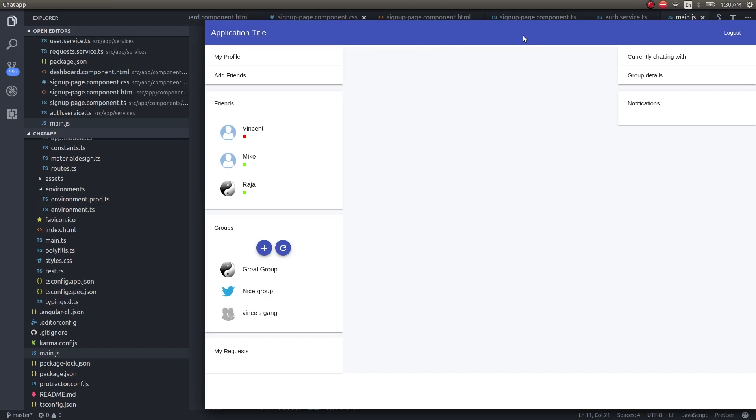In our next video, we'll see how to remove the ability to allow the user to select stuff inside the app, as well as how to make this draggable by clicking and dragging on any one region, for instance, the title bar region. We'll see how to do that in our next video. Thanks.